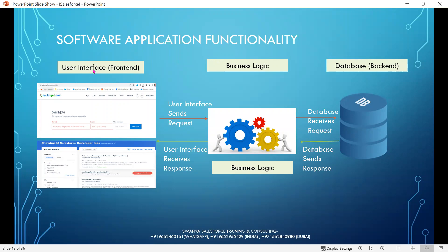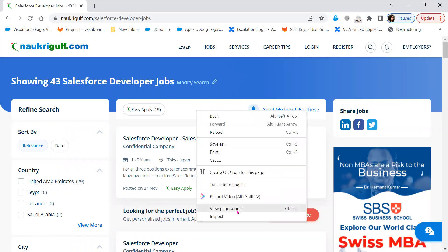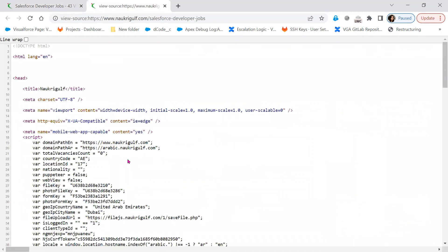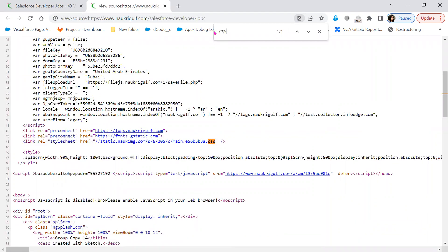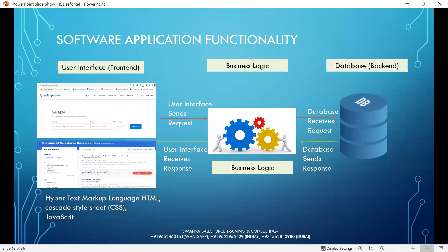What technologies are used in the user interface? Let's right-click and view the page source. When you view page source, we can see HTML, JavaScript, and also CSS. HTML is HyperText Markup Language, CSS is Cascading Style Sheets, and JavaScript. So Naukri has used HTML, JavaScript, and CSS for the user interface. These are the common technologies used to build a user interface.